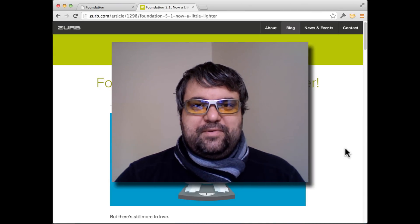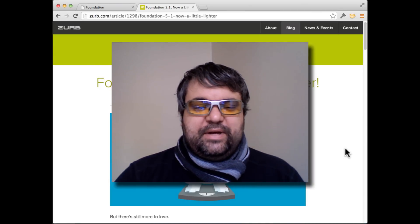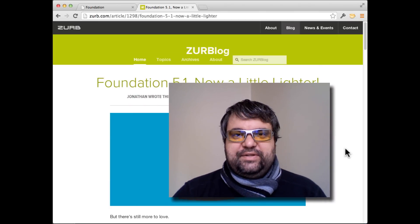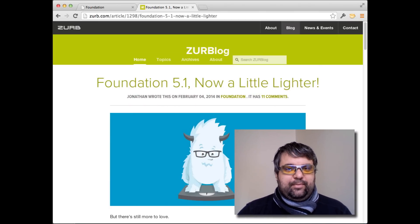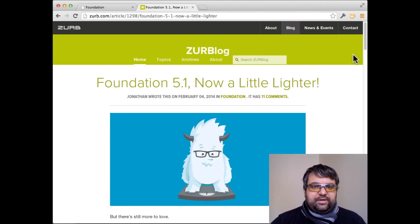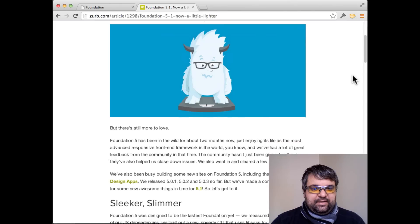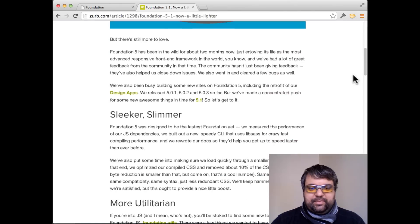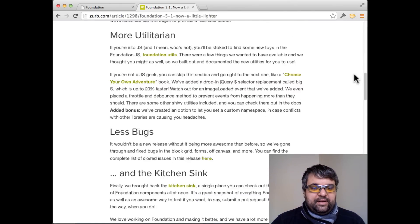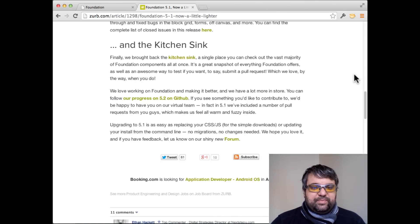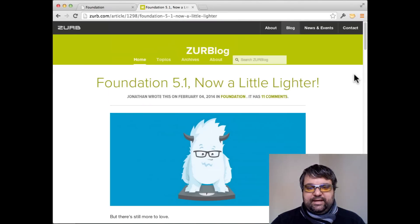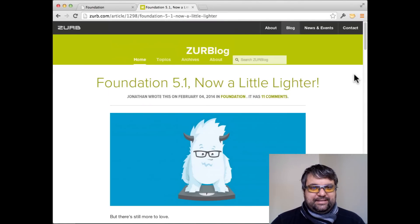Hello, this is James Stone and pretty exciting, Zurb just released Foundation 5.1 just a couple of days ago. You can jump over to the website and look at their post where they talk a little bit about some of the features. But I just wanted to walk you through very quickly how to upgrade your existing projects.